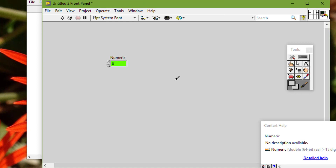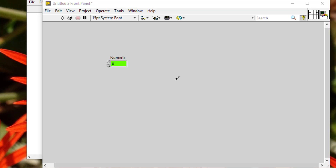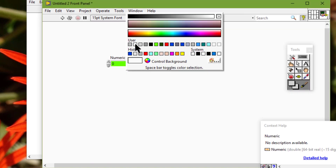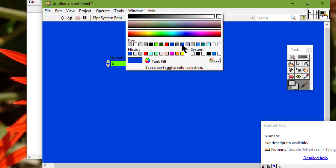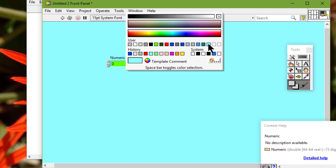To maintain a consistent color scheme across the VIs in an application, we can change the color associated with a user-defined color name. However, if we change the color associated with a user-defined color name, LabVIEW does not apply that change to objects on the controls palette.